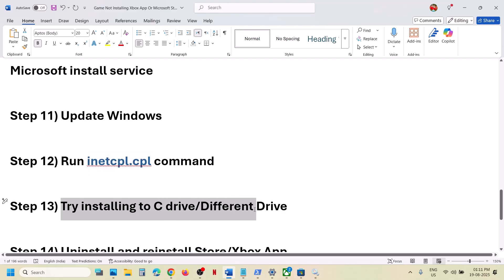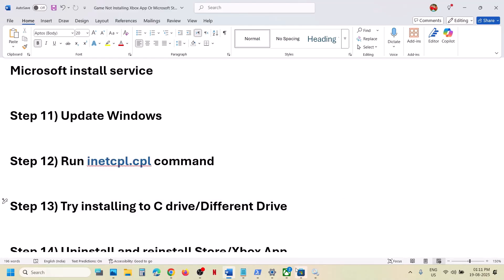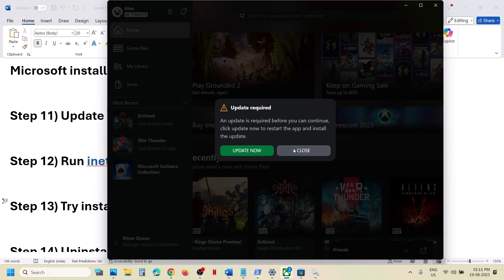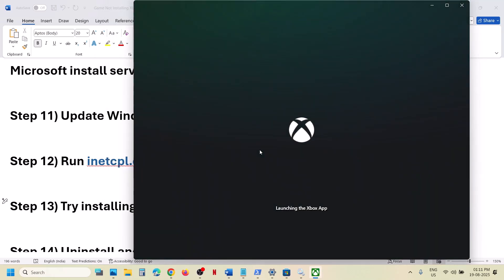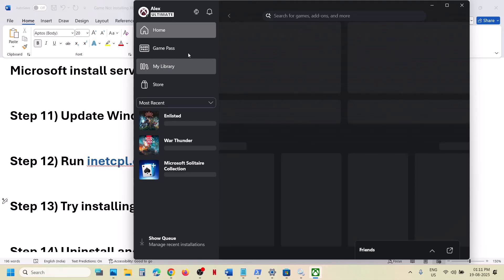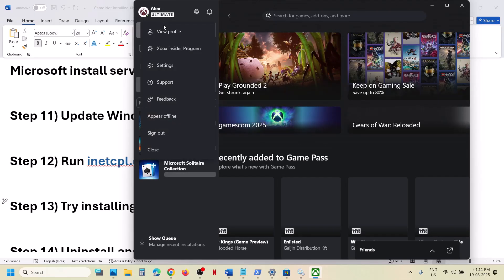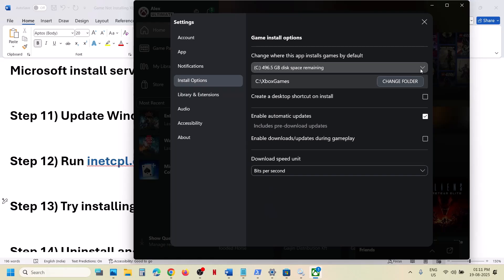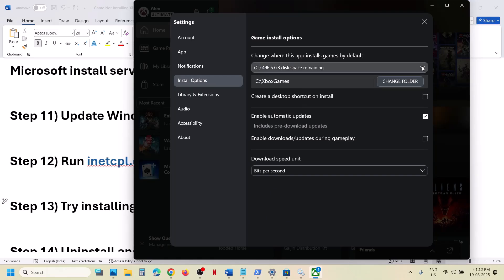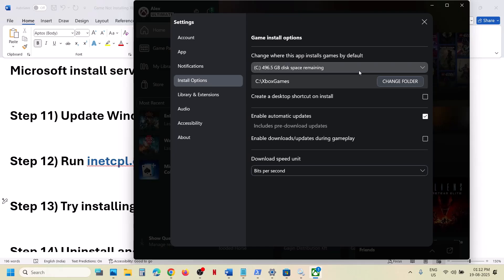Next step is to try installing the game to the C drive or a different drive. If nothing is working, go to the Xbox app, click on your profile icon at the top left, go to Settings, then go to Install options. If the game is installing to C drive and you are facing the problem, select a different drive if available and try installing there. If you are already trying a different drive, switch to C drive and check.